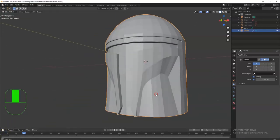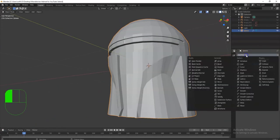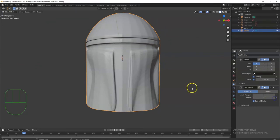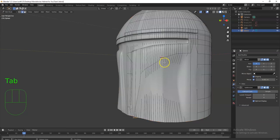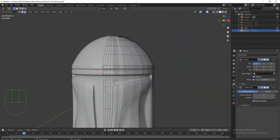I've got my Mandalorian helmet base mesh. Now I'll bring in the Subdivision Surface Modifier to smooth it out. It looks horrible right now — we'll fix that. I'll try Level 3, Level 4, maybe Level 5 — hopefully it doesn't crash the computer depending on your specs. Then Tab key into Edit Mode.